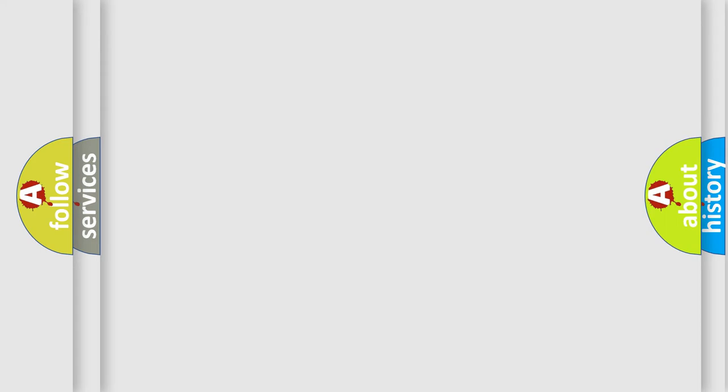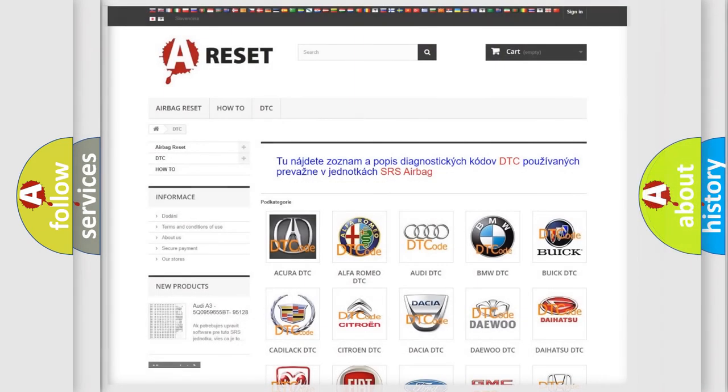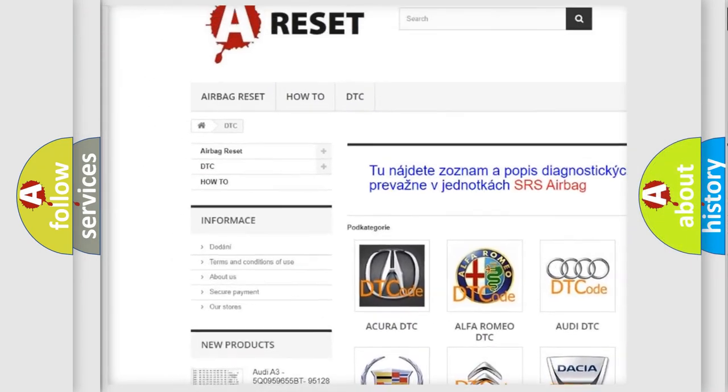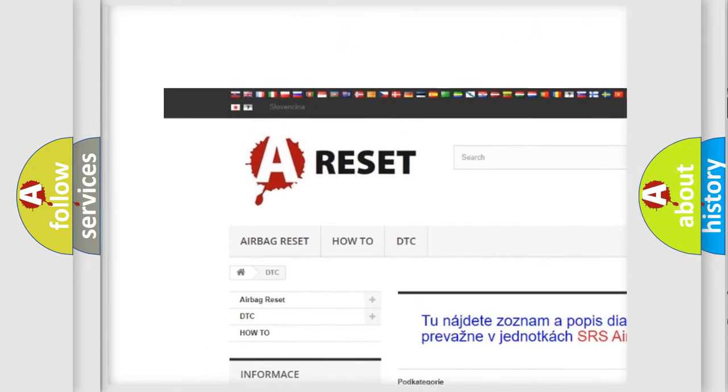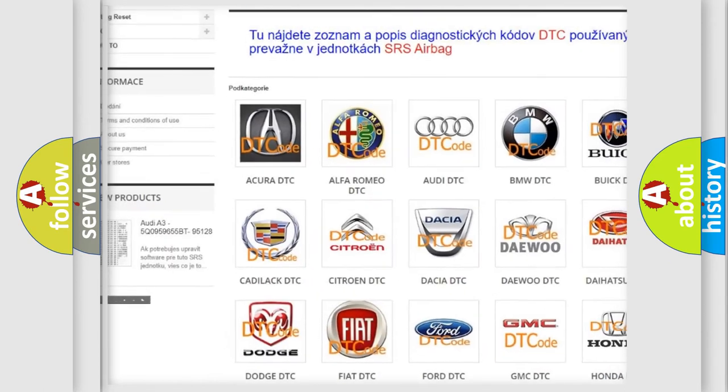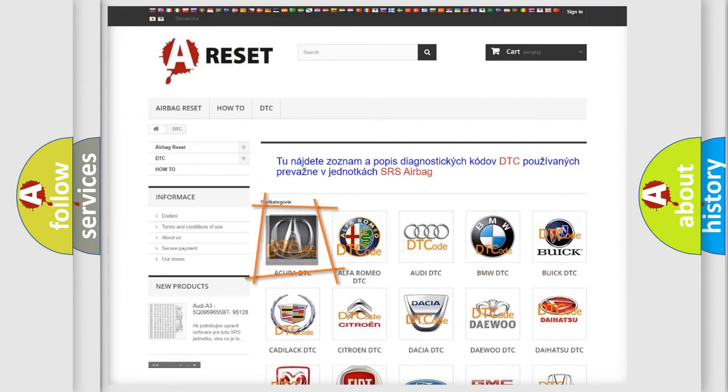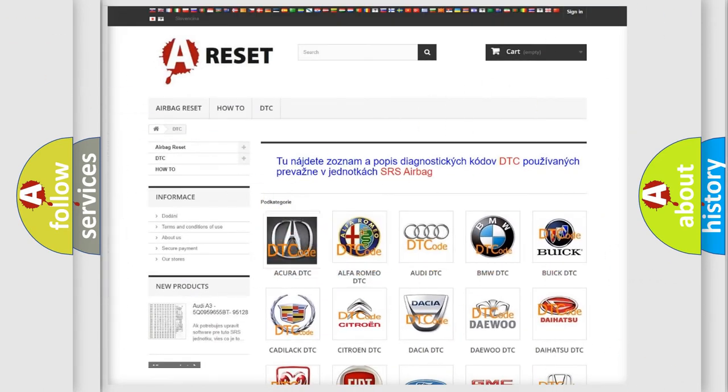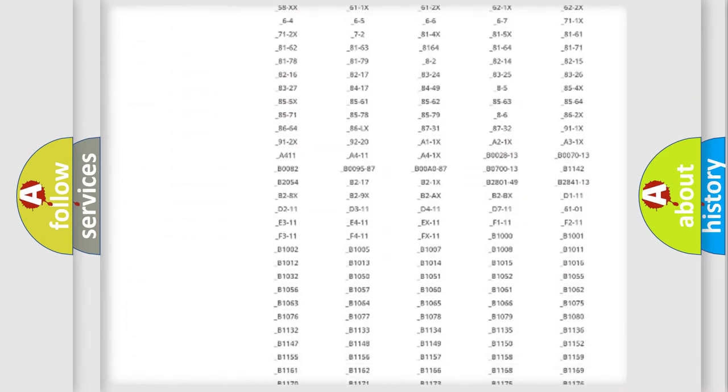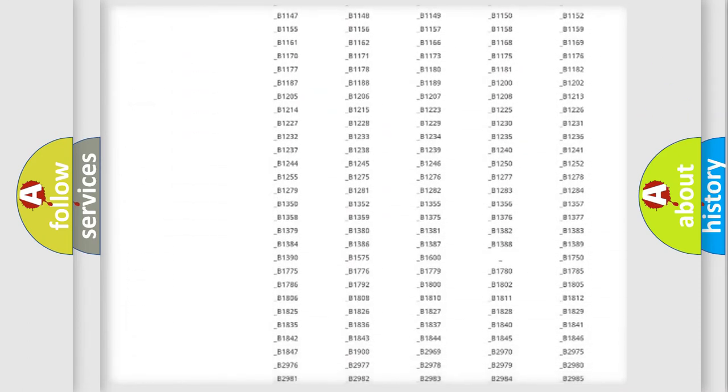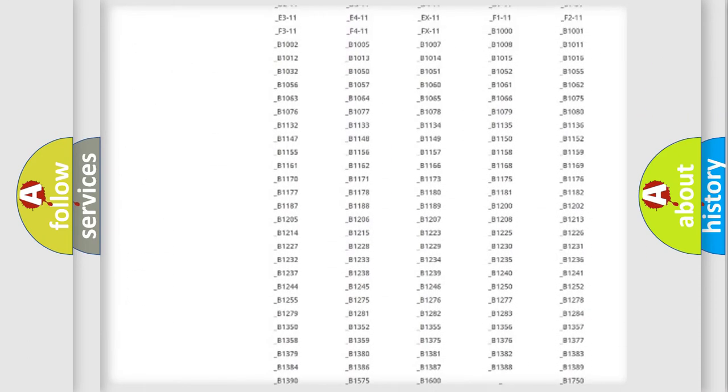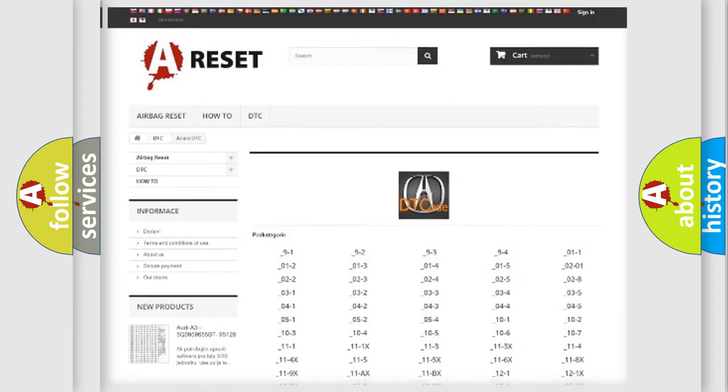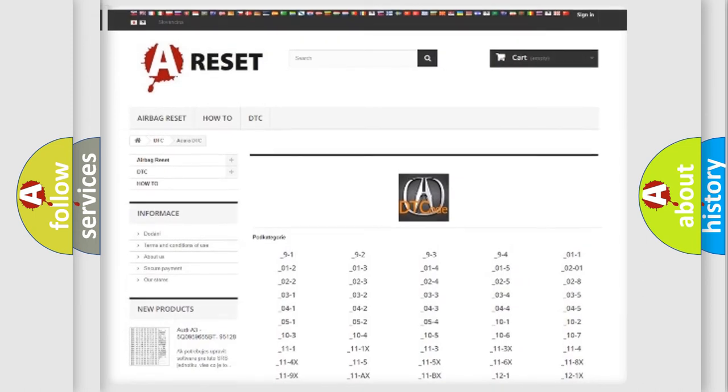Our website airbagreset.sk produces useful videos for you. You do not have to go through the OBD2 protocol anymore to know how to troubleshoot any car breakdown. You will find all the diagnostic codes that can be diagnosed in a variety of vehicles.